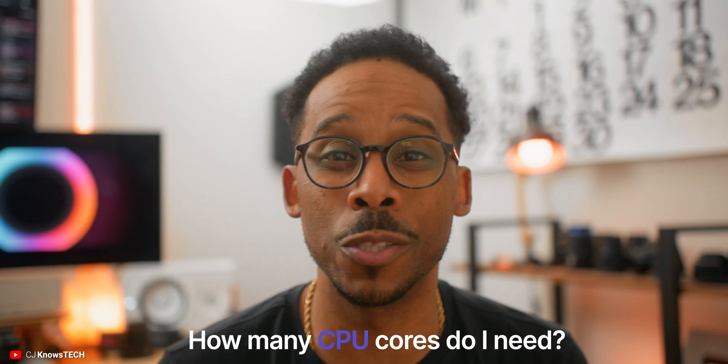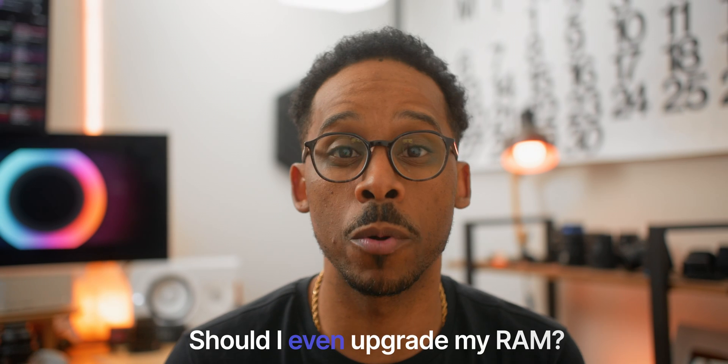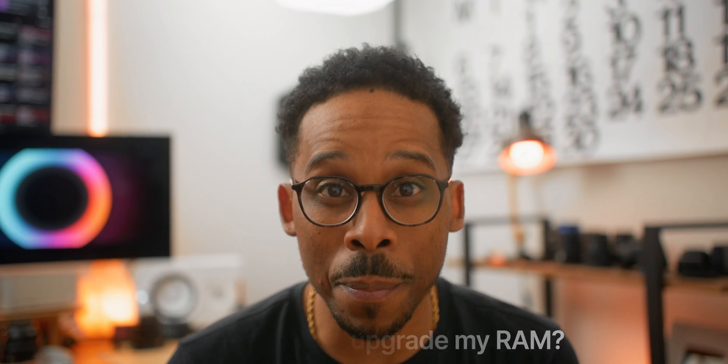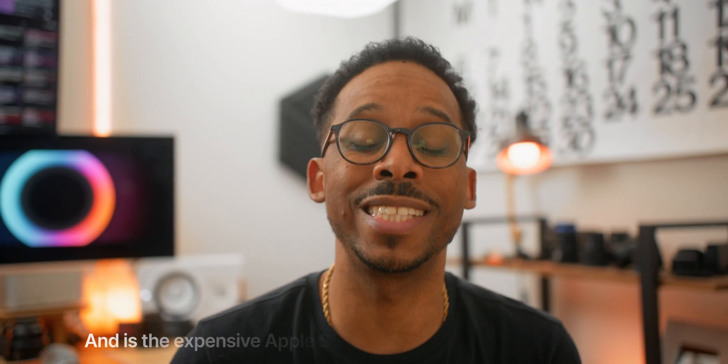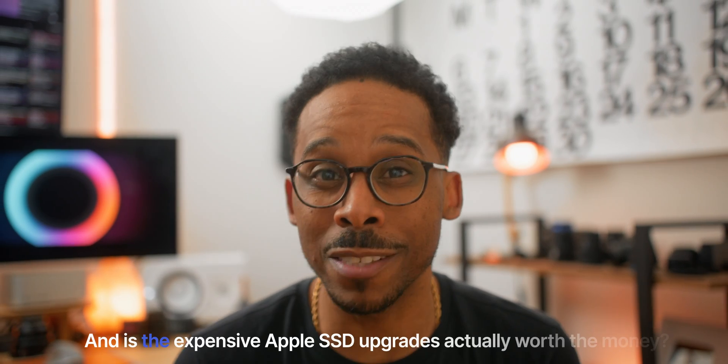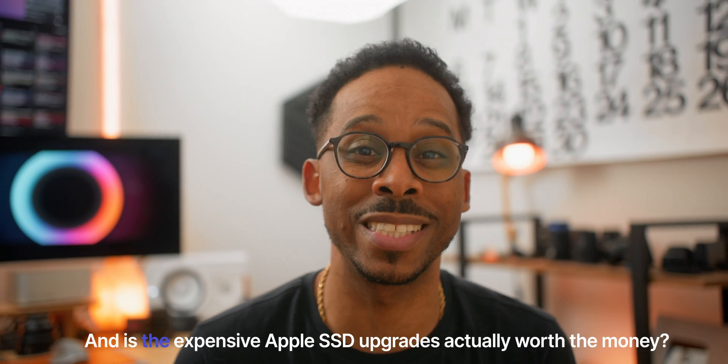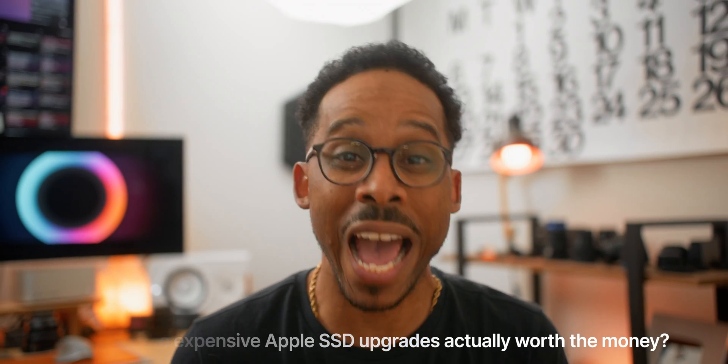One of the hardest decisions when buying a new Mac is how many CPU cores do I need? Should I even upgrade my RAM? And is the expensive Apple SSD upgrades actually worth the money?